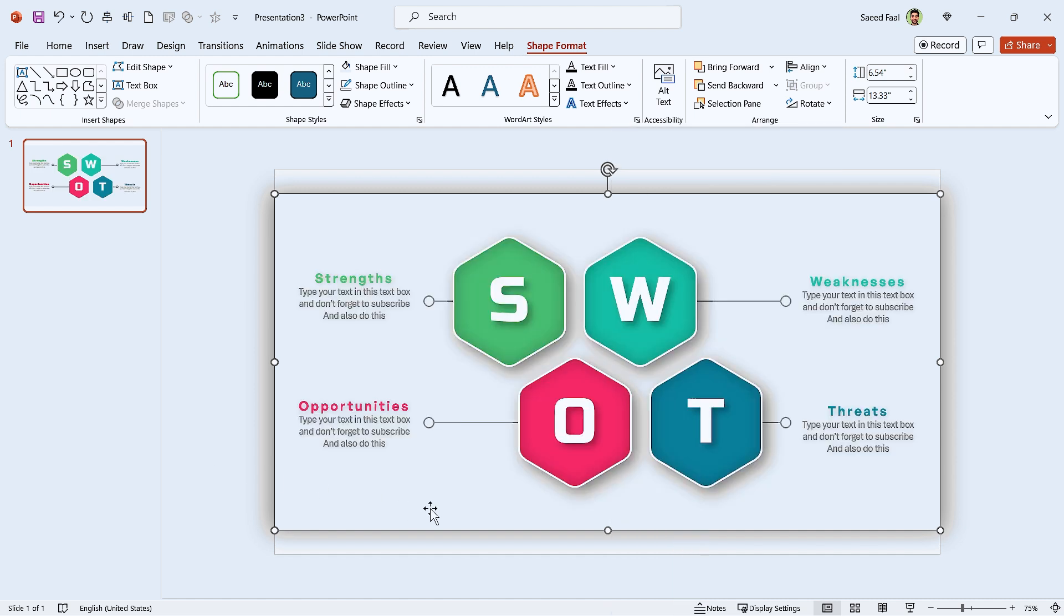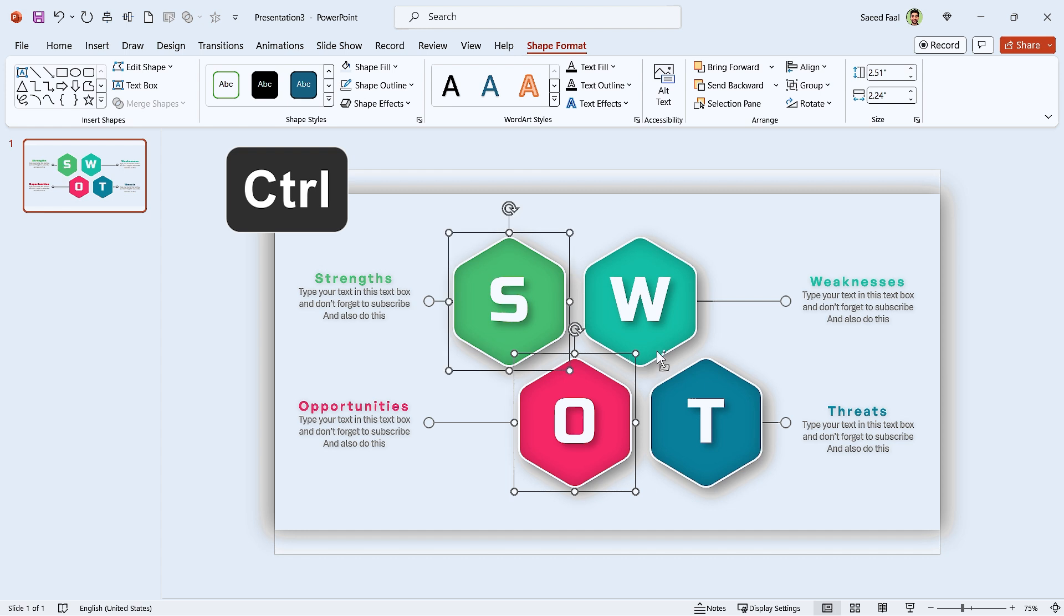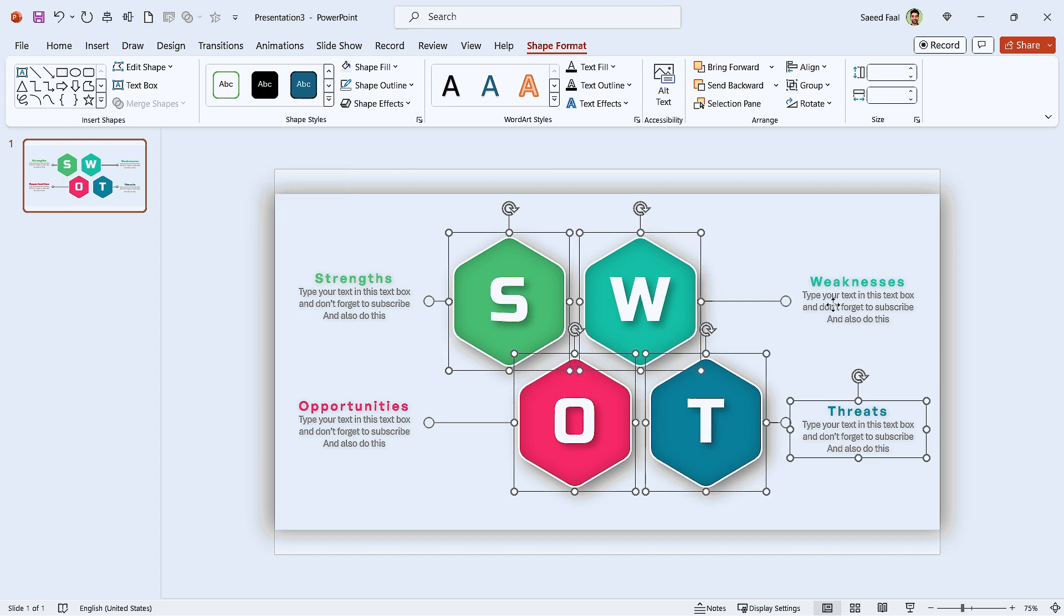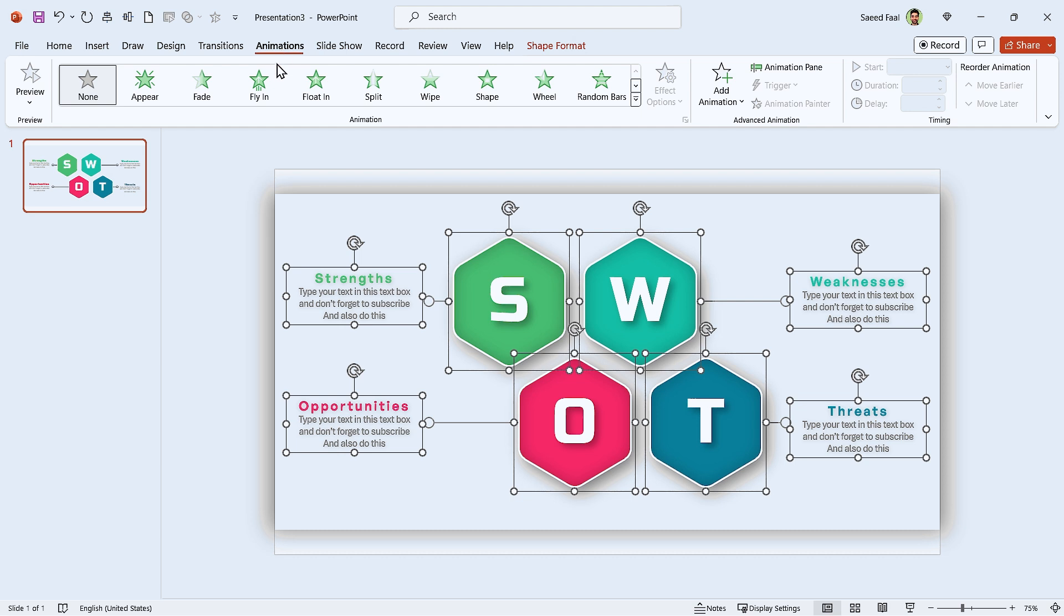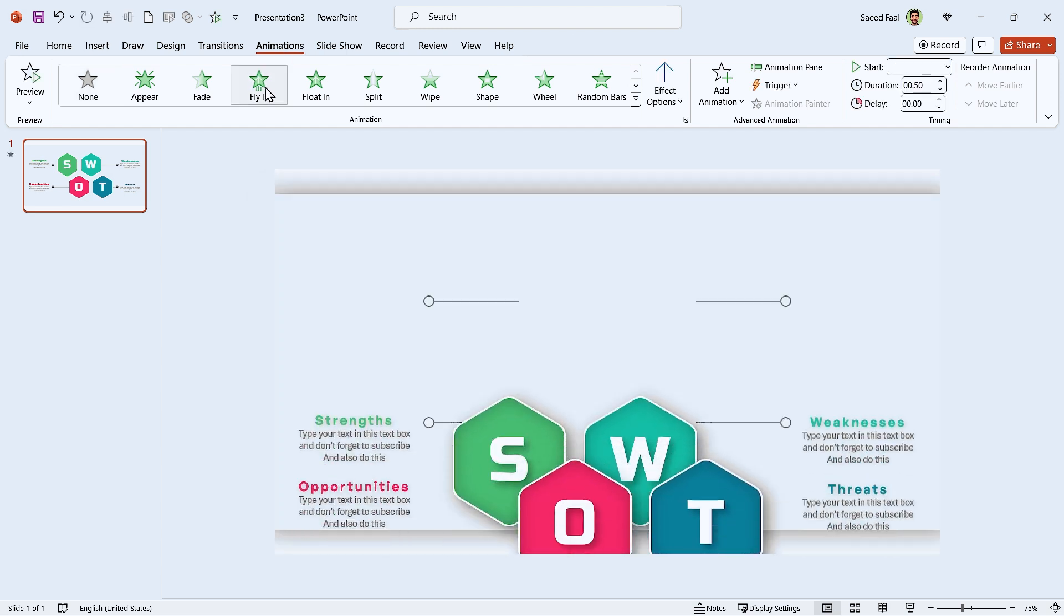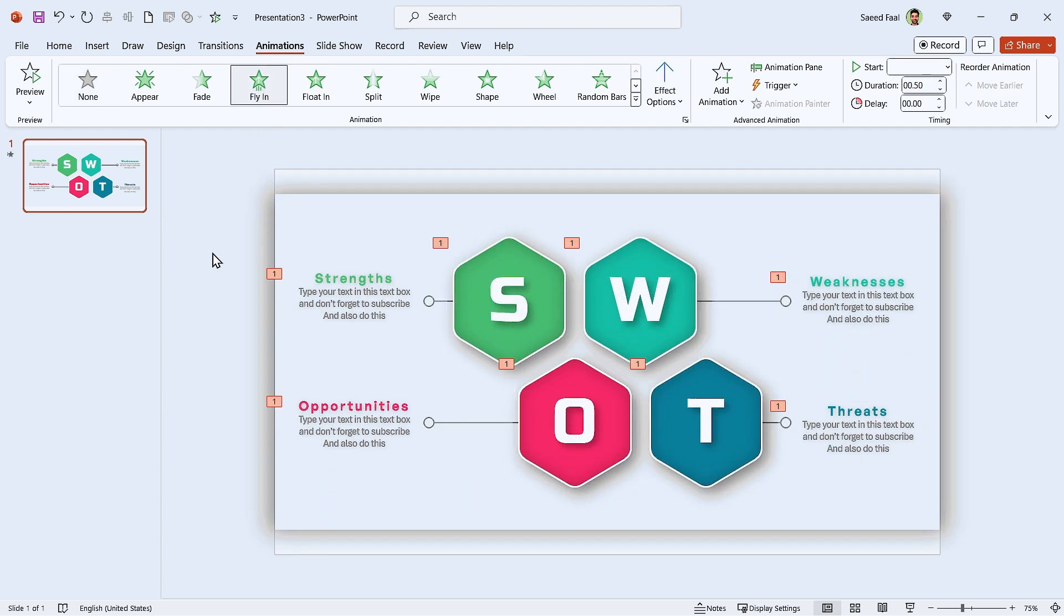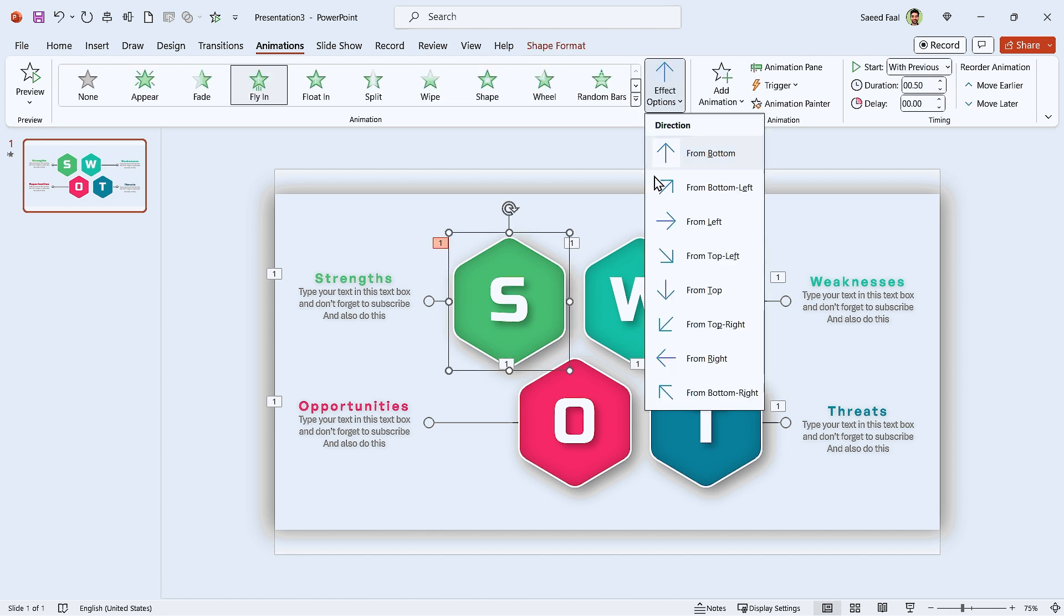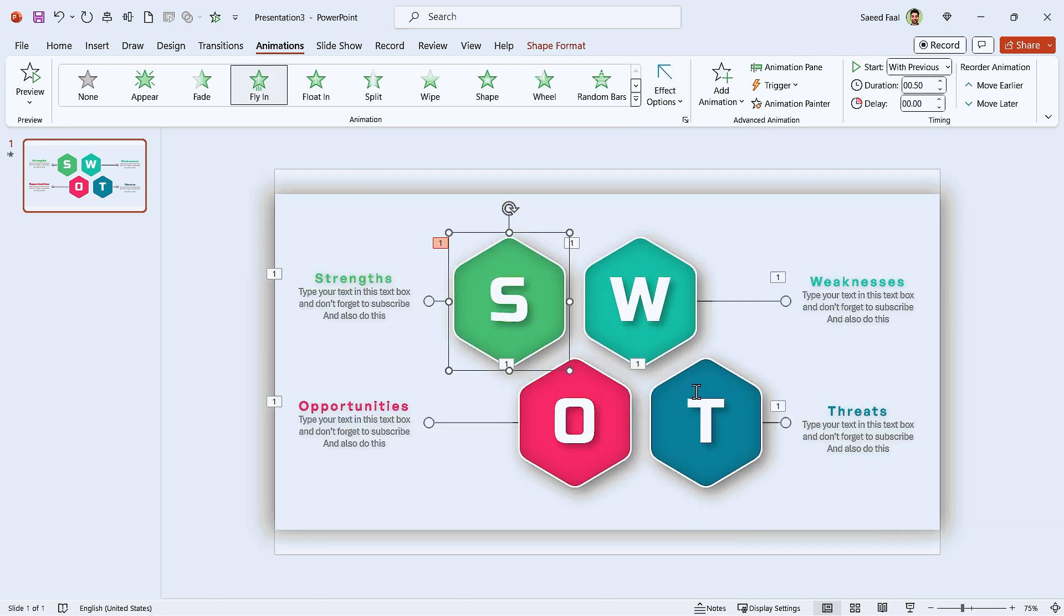Now I want to animate them. Hold the Ctrl key down and select all the shapes and text boxes. Go to the animation tab and add fly-in animation. Okay, let's modify the direction of each animation.